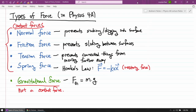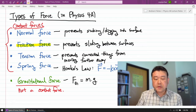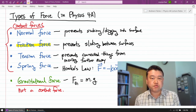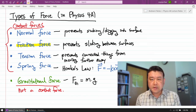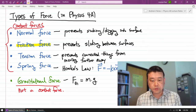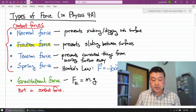Hi. In a previous video, we talked about different types of force. I want to make this separate video for friction force, because friction force is one of those forces that people struggle with in applying correctly in every situation involving Newton's law problem solving. So I described friction as preventing sliding between surfaces.